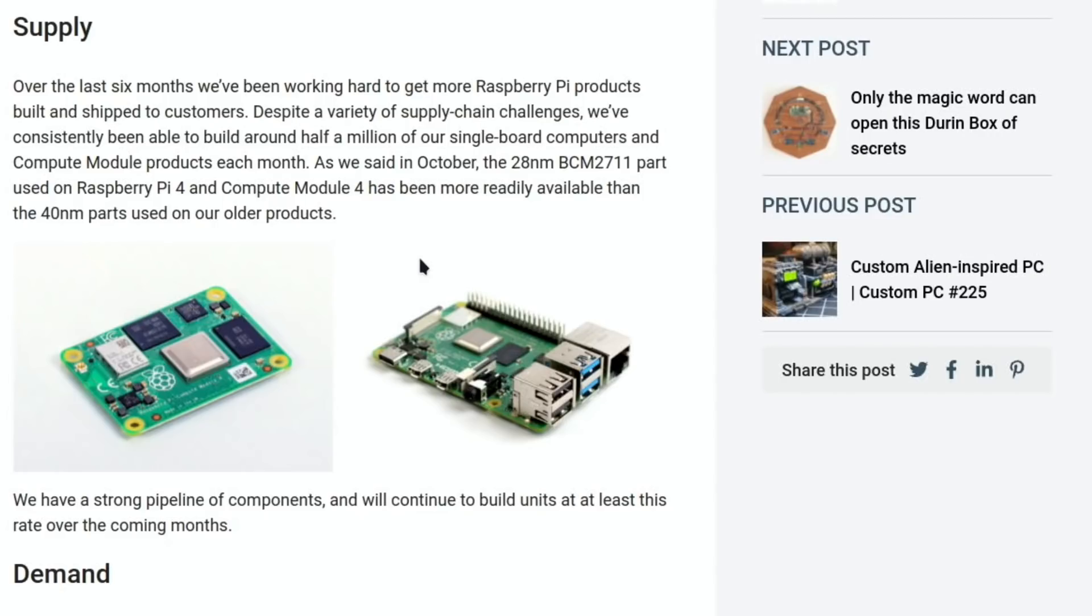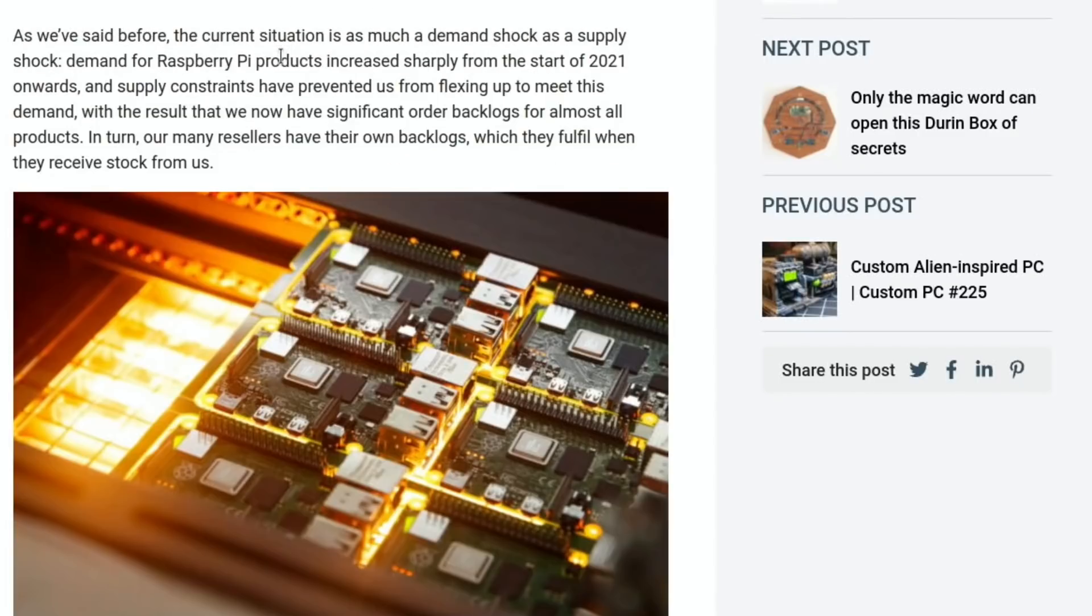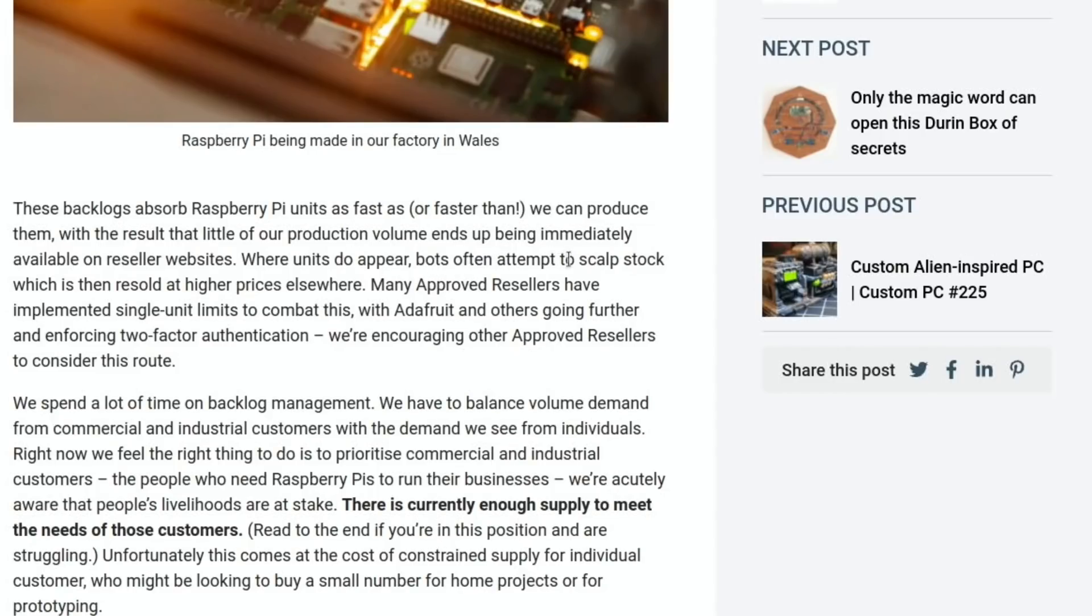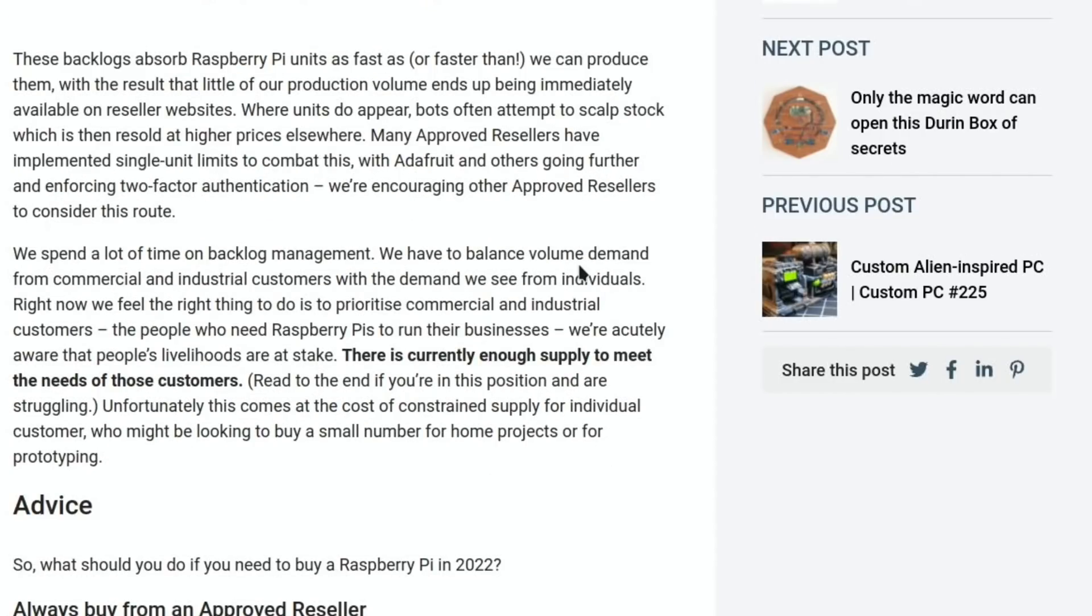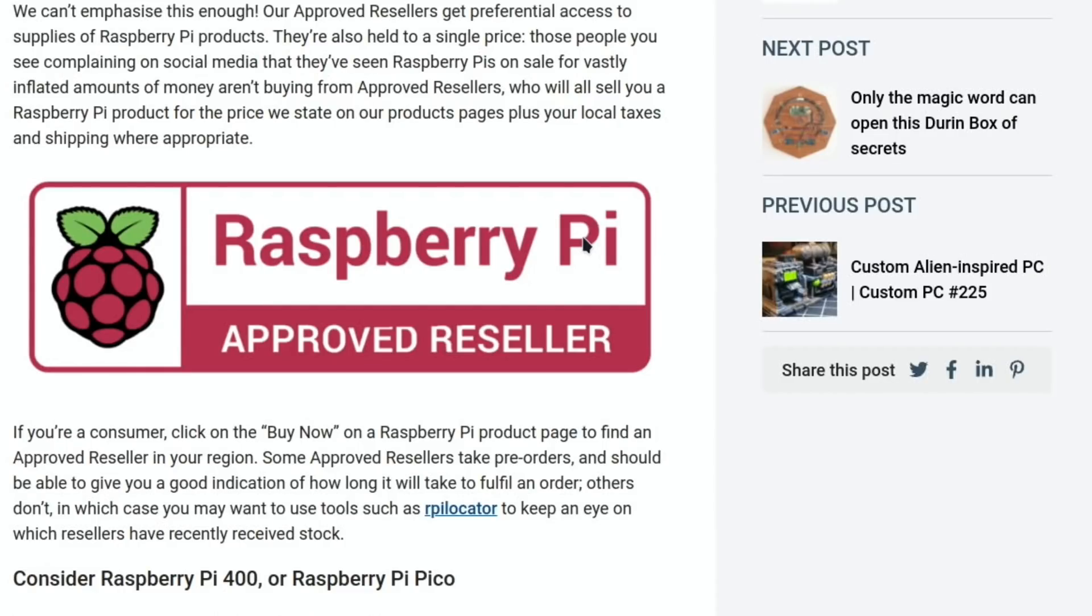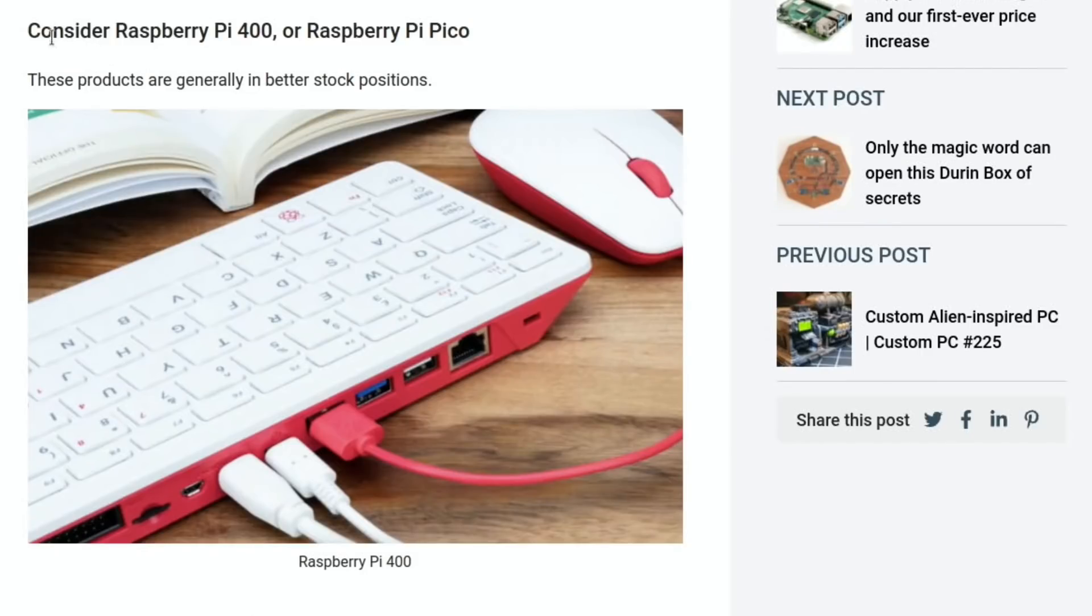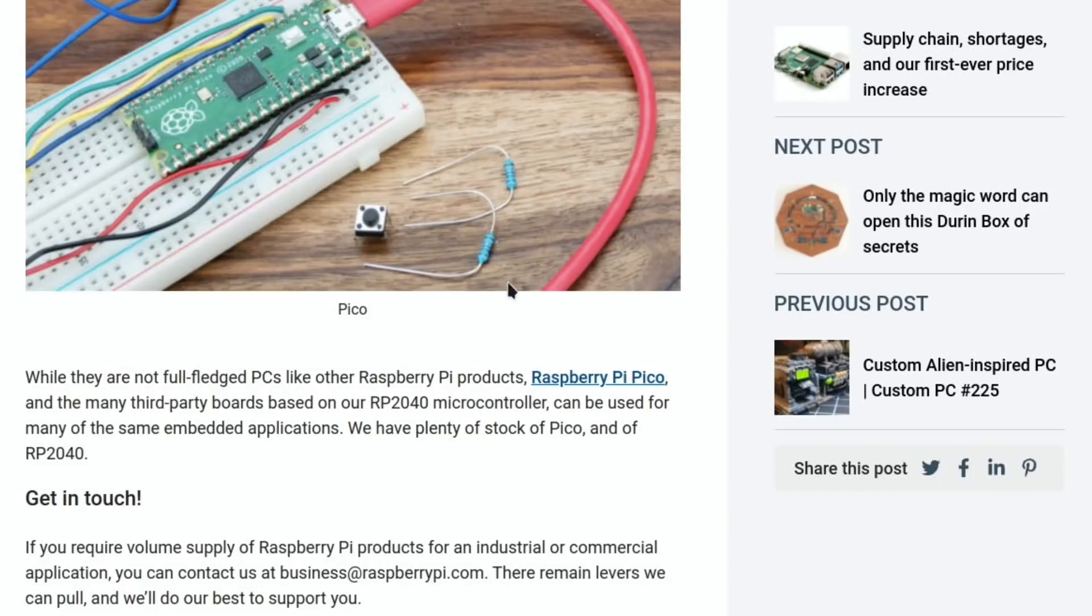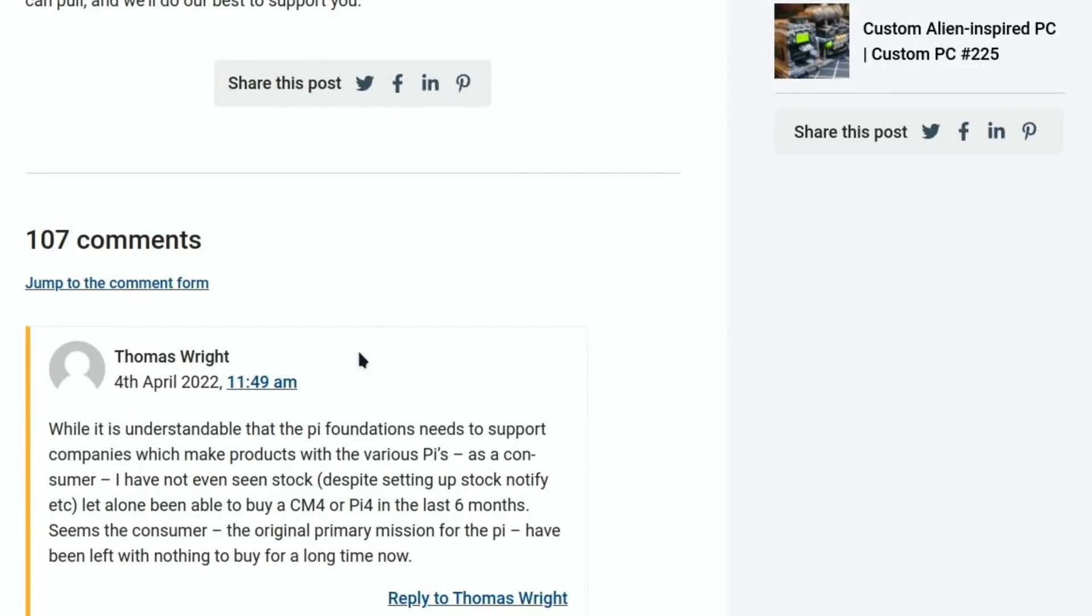So this is why we won't see some of the older Pis, but we will see some of the current models. So demand for Raspberry Pi products increased sharply from the start of 2021. They have significant order backlogs for almost all products. They've talked about bots scalping stock and they're encouraging use of approved resellers. Something like RPI Locator. And the official advice is always buy from an approved reseller so they get preferential access to supplies of Raspberry Pi products and the prices stay stable. So you don't get these ridiculous prices, one of them coming up in a minute. My advice from a few videos ago: consider Raspberry Pi 400 or Raspberry Pi Pico. And they set aside a certain amount of BCM2711 silicon for Raspberry Pi 400.